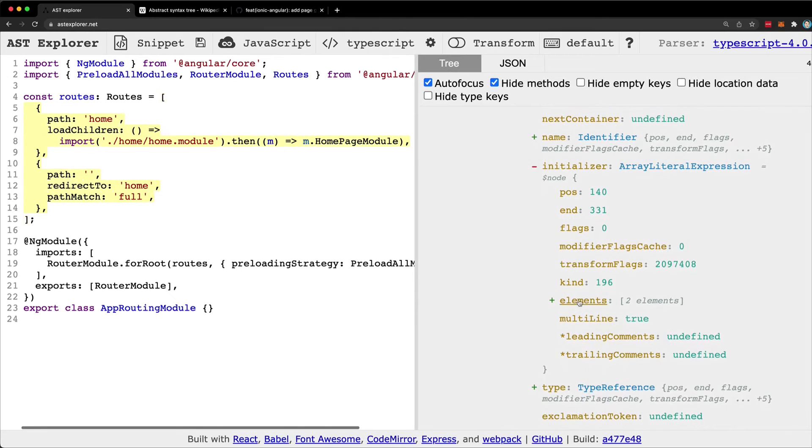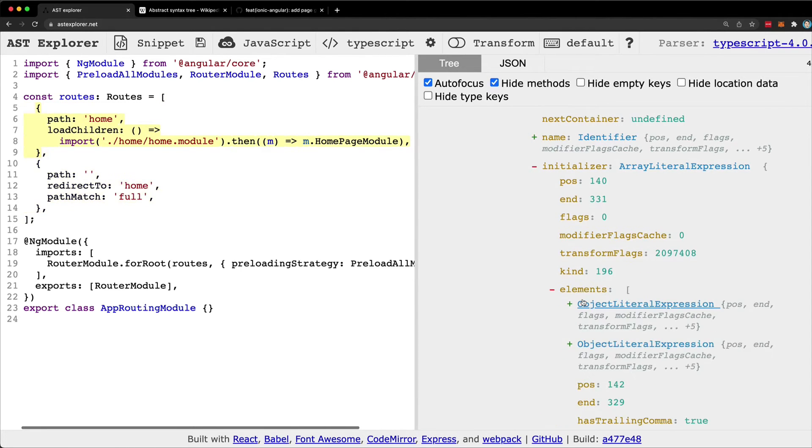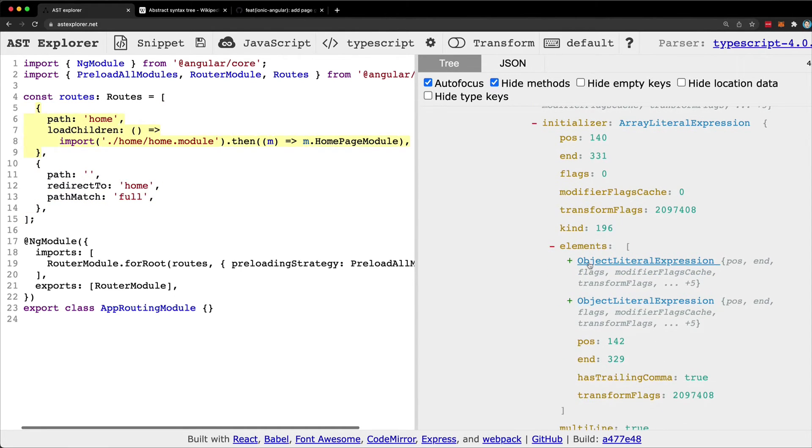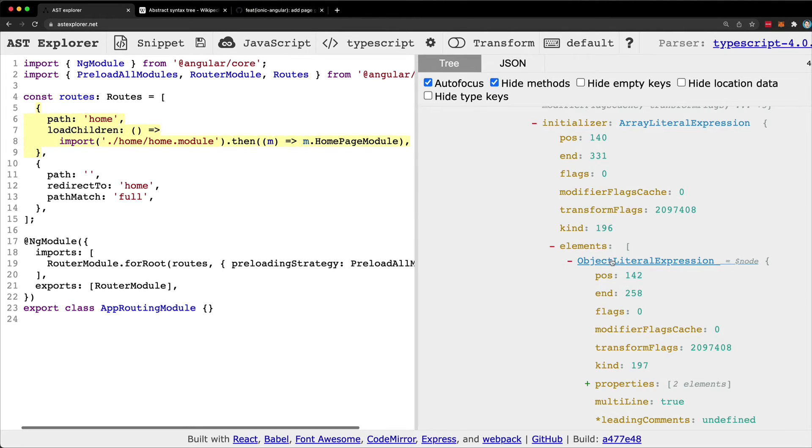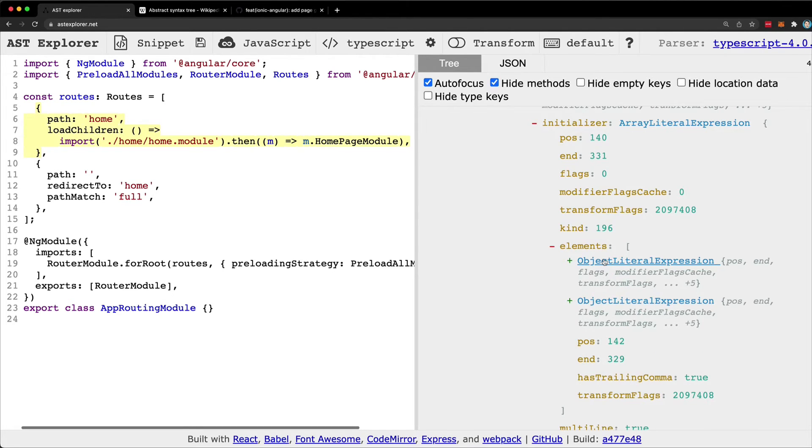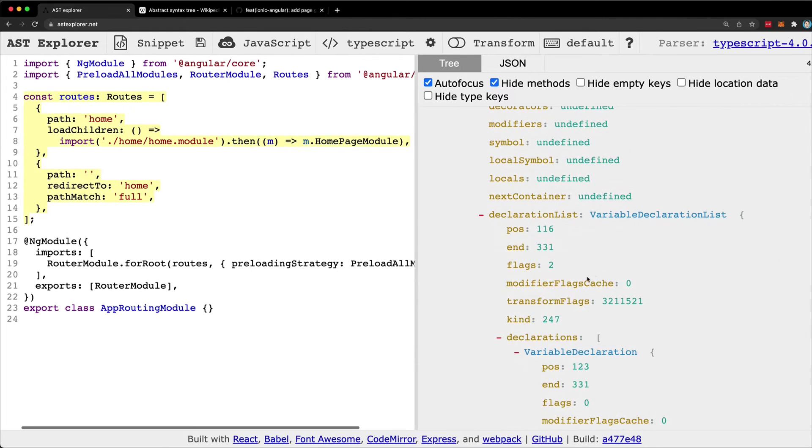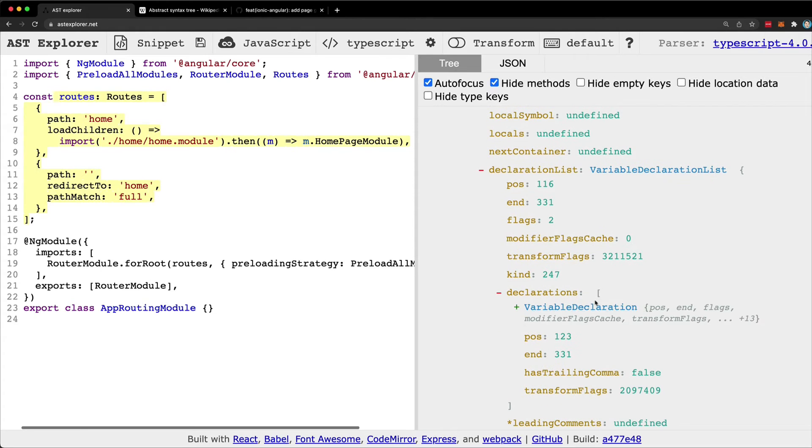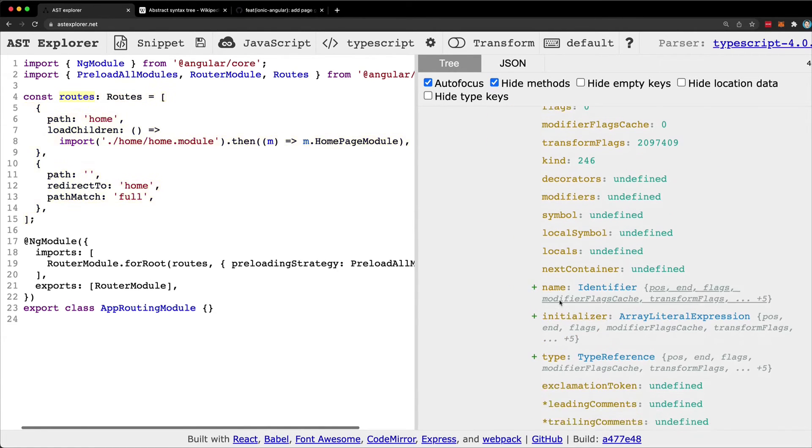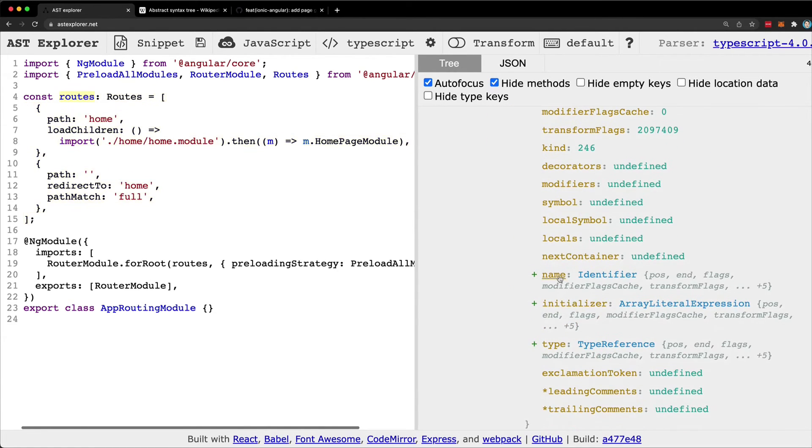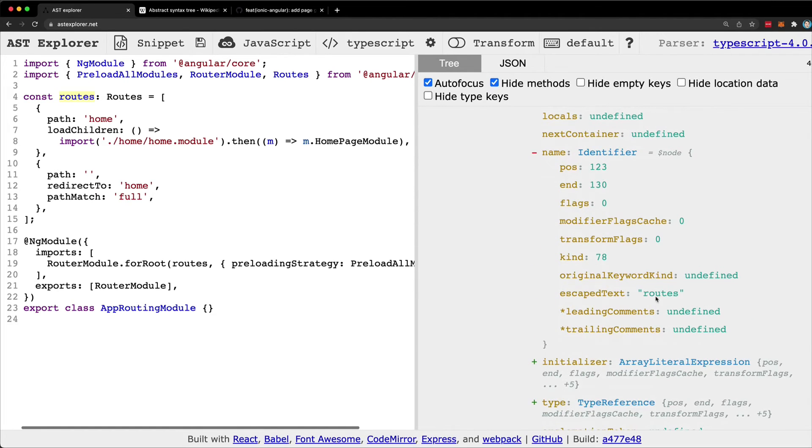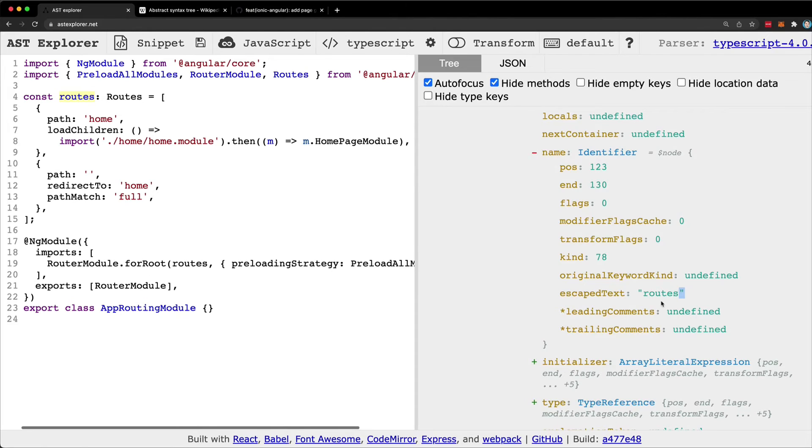I then find this initializer which is the values. Again, I keep drilling into that and we get to elements, and then we get to a point where now we can see the individual routes as object literal expressions. So now we are around the point where we want to be. We can sort of find specific routes within our routes array. In this case, what we're going to do is, since we want to grab this routes variable, I can expand that and find the name of that variable in here. In this case we can see we can access the escaped text and see that it is named routes. This seems like a pretty good strategy for us to use. We can grab the array called routes and use that to insert our new value.